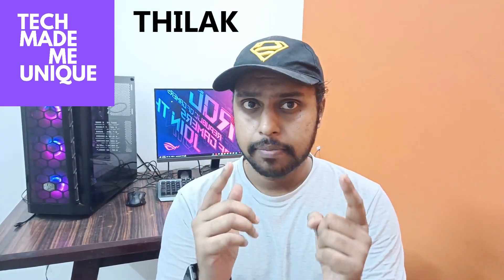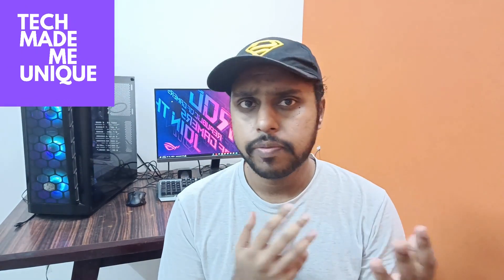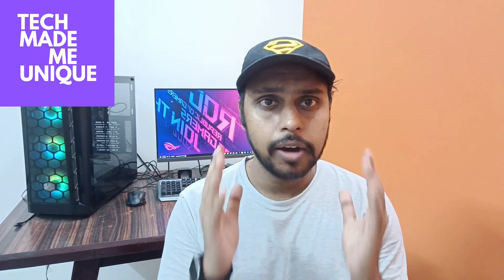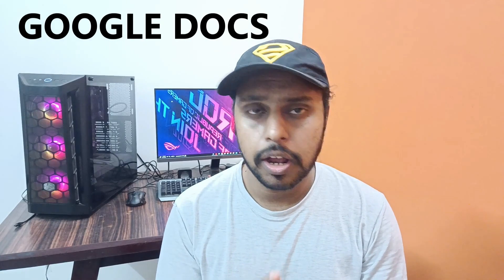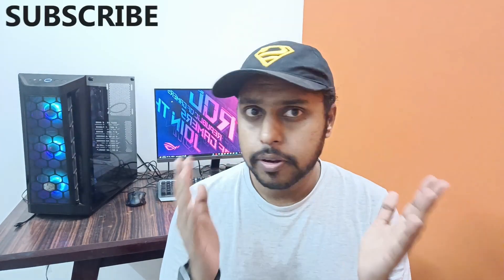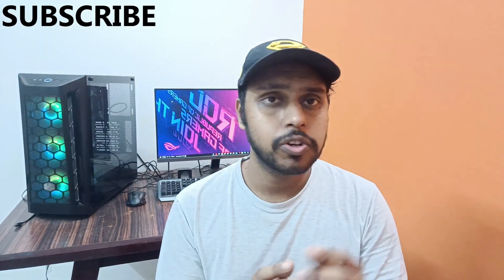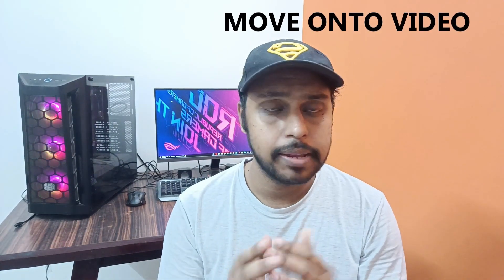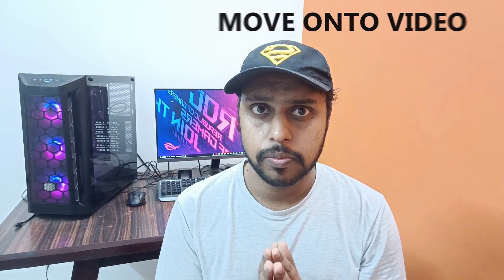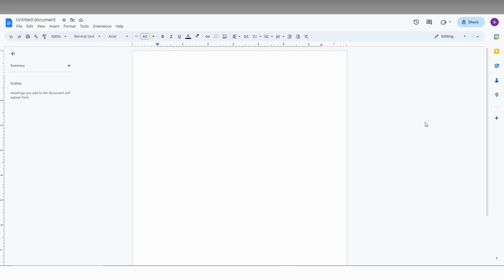Hi friends, I am Chilak Nivash in Tech Made Me Unique and today we are going to see how to make or insert the division line on your Google Docs. And if you are new to this channel make sure to click on subscribe button below. Let's quickly move on to the video.